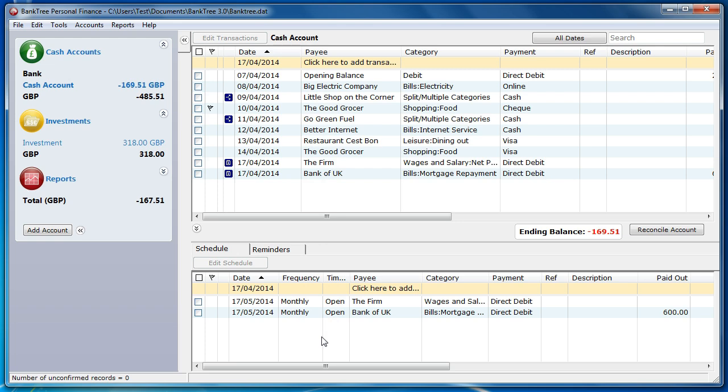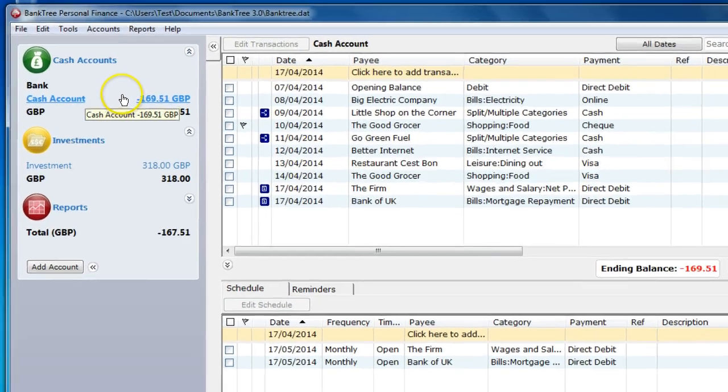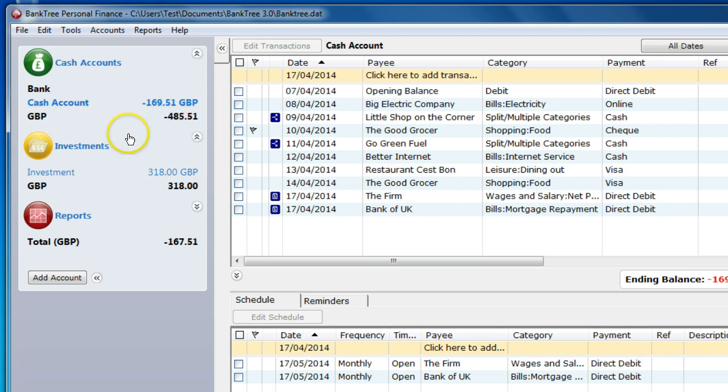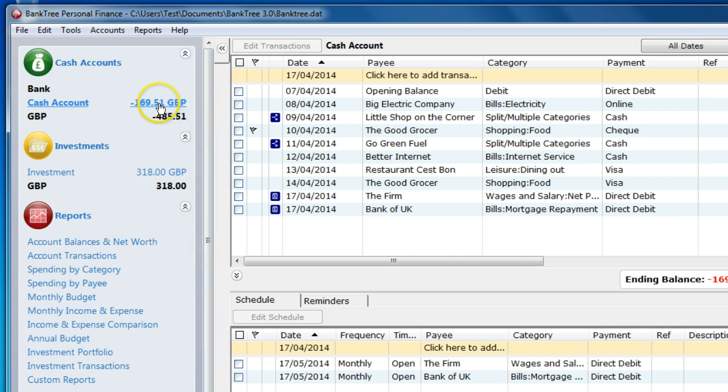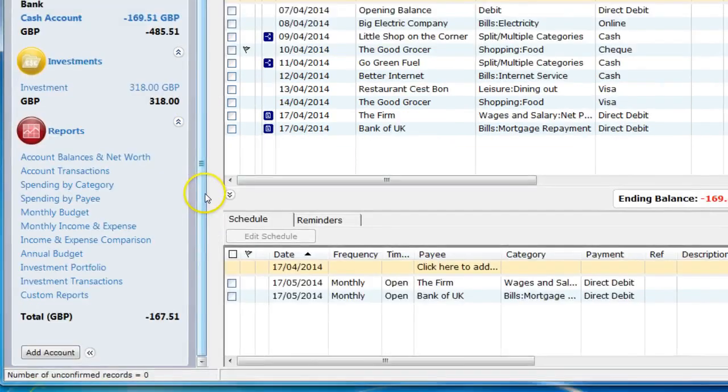The accounts bar lists all your accounts starting with your cash accounts, then investments and then reports. The accounts bar shows the totals for each of your accounts and it shows the grand total or net total right at the bottom.